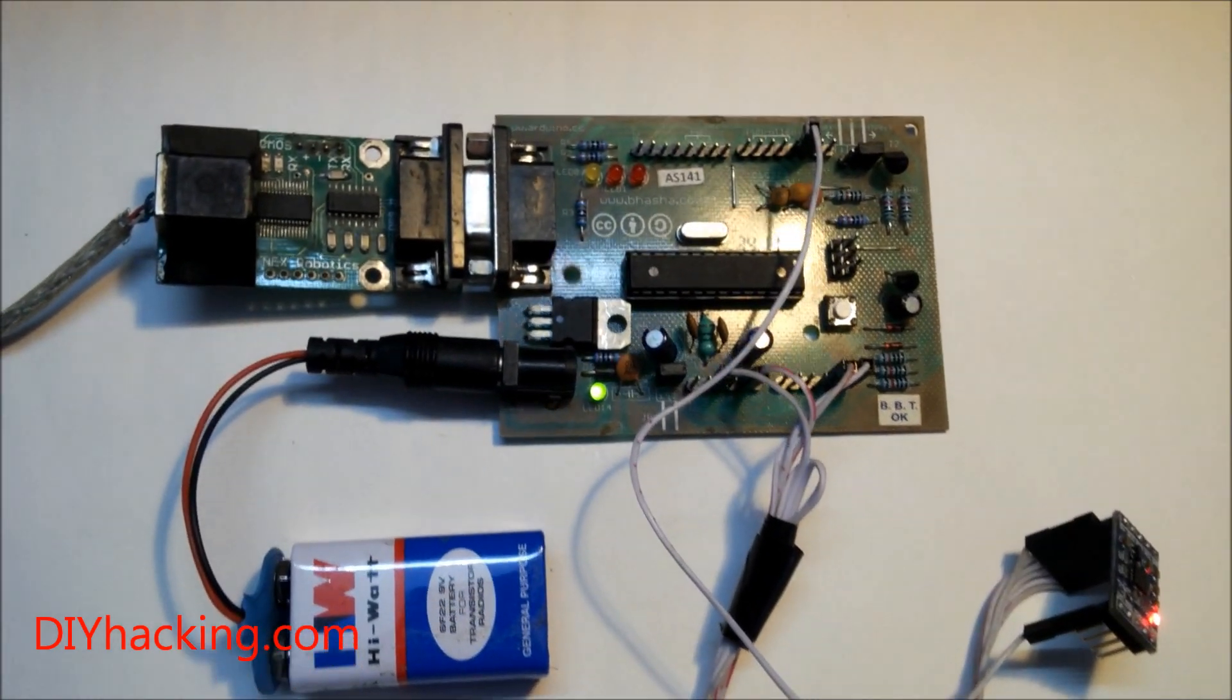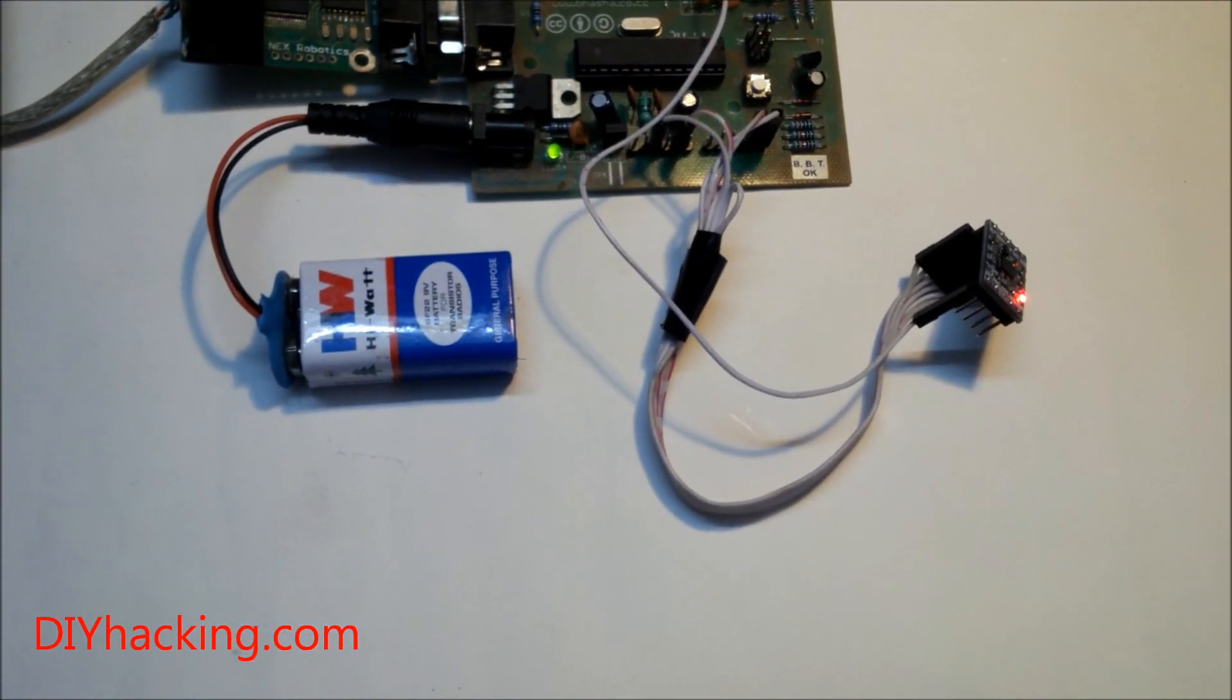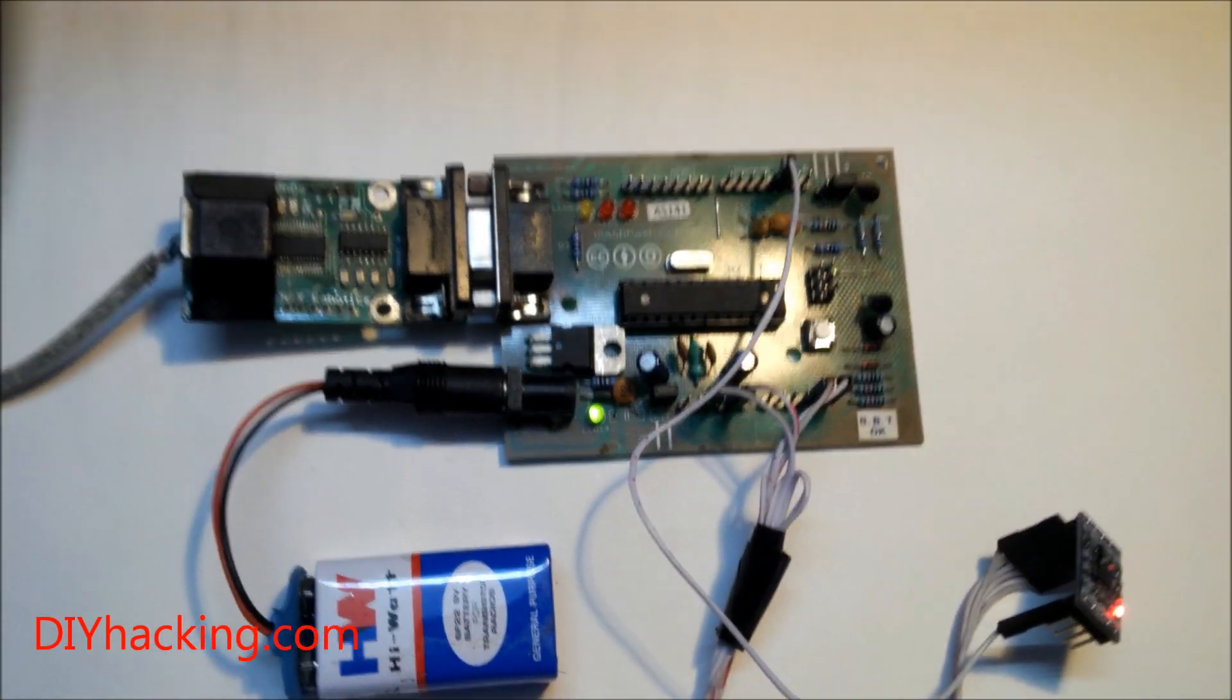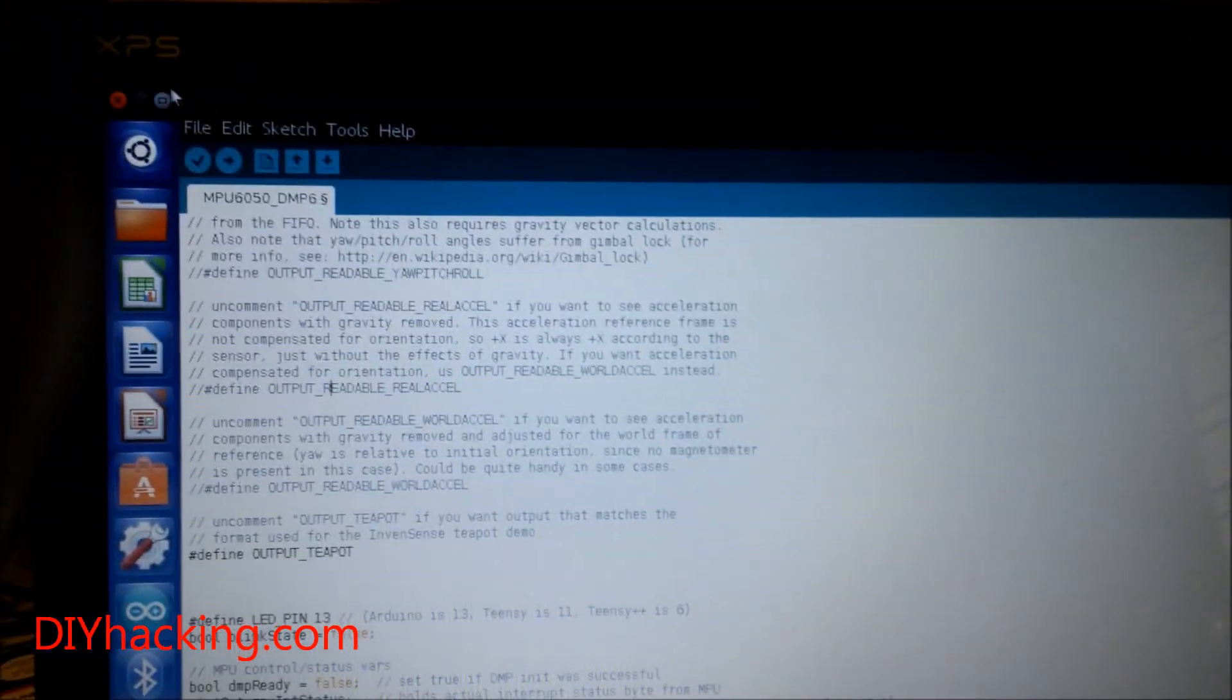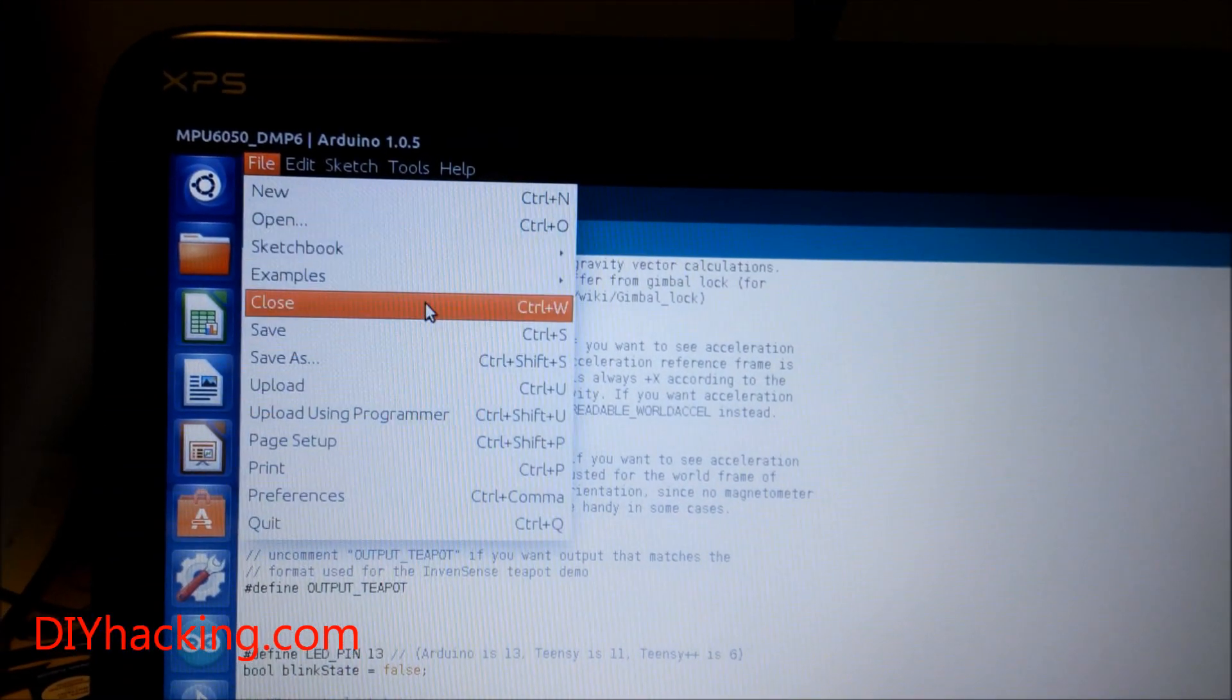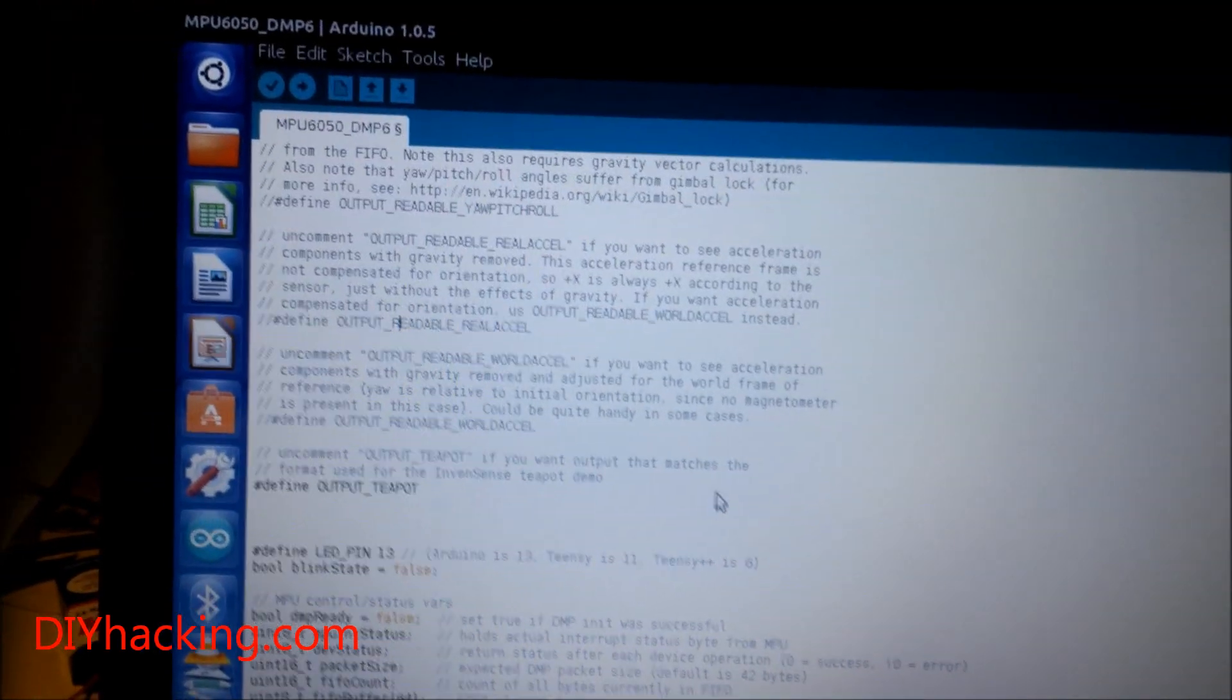You can refer to the tutorial for that. Once you connect it, you need to open up the Arduino example program for the MPU6050. You can find it under File, Examples, MPU6050.